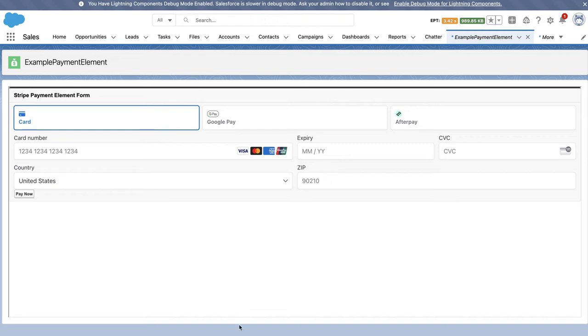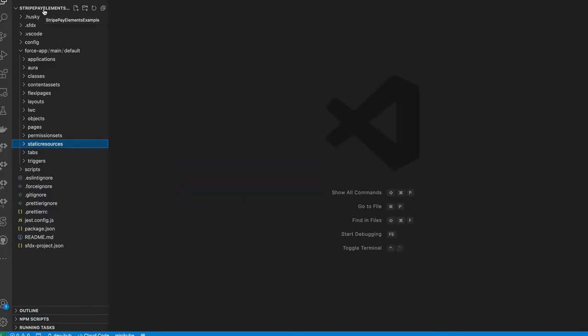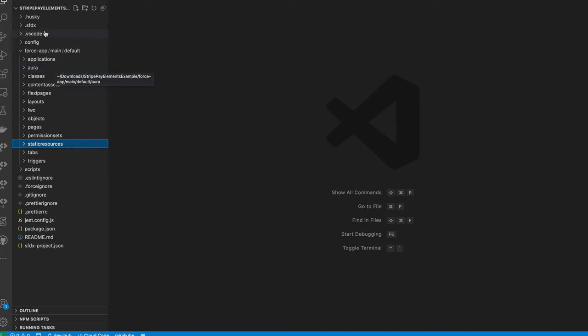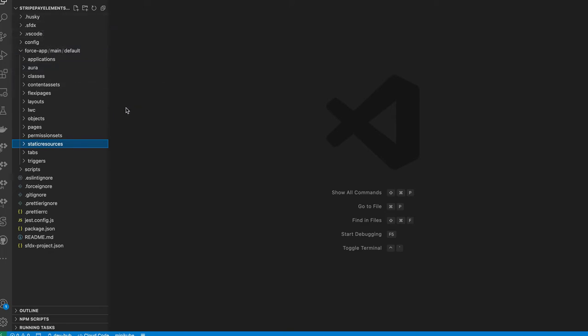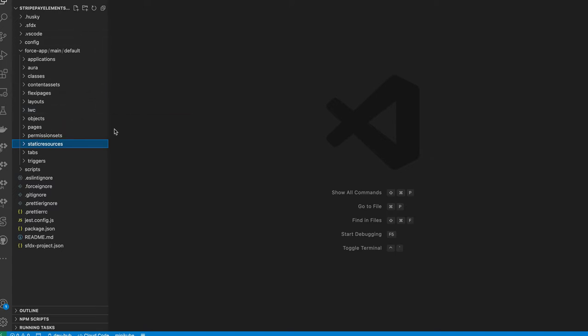To go over how we deploy this example, for deployment, all we need to do is open up the code in any sort of code editor that allows us to publish to Salesforce. In this case, I'm using Visual Studios.